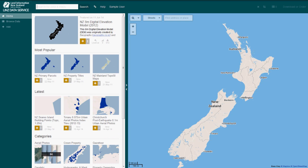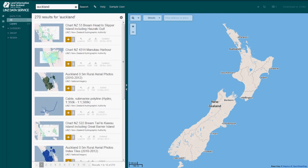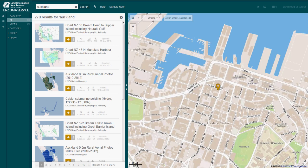If you are searching for data or maps, type the search words into the search box to the right of the LINZ logo in the top left of the home page. This searches for your keywords in the layer title and has site-wide search suggestions. To search for an address or place, cursor over the Find Address or Place search box situated in the top left corner of the map. This also has site-wide search suggestions.